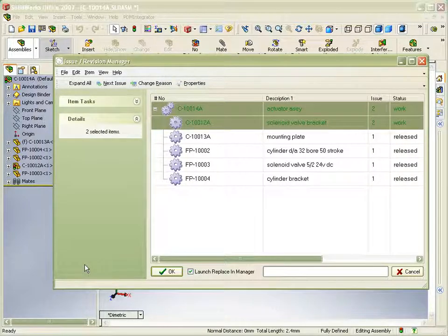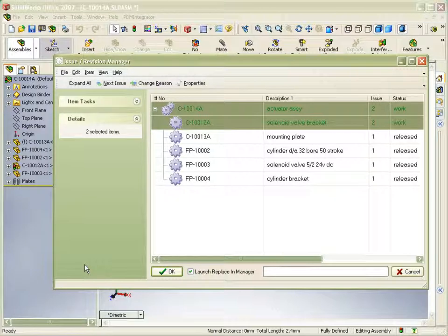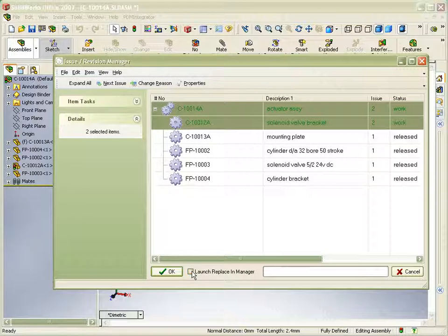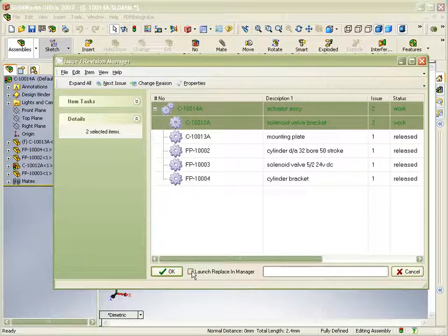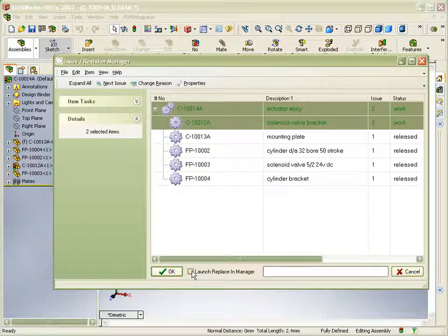We can see in the up-issue manager window that we have a checkbox to launch the replace-in manager. This can be used to suit your own way of working. You may prefer to just up-issue the components in the assembly you're currently working on, and leave other decisions till later.